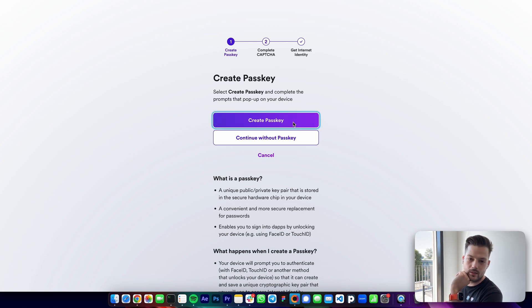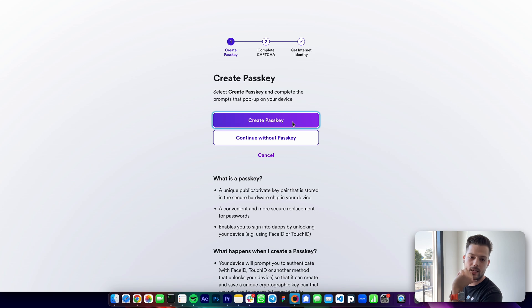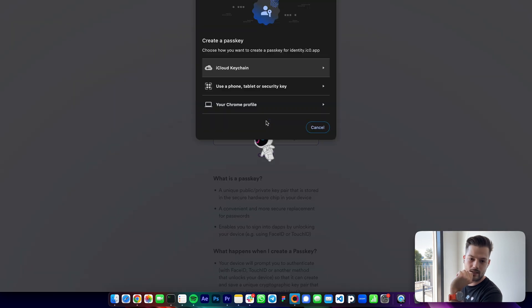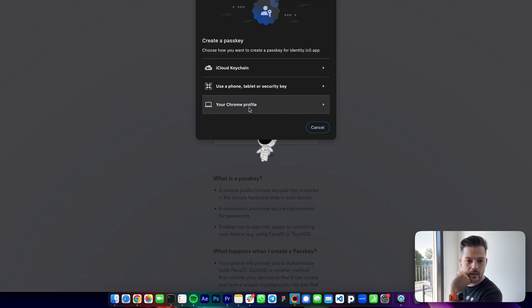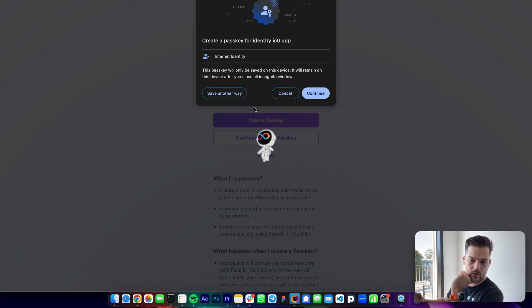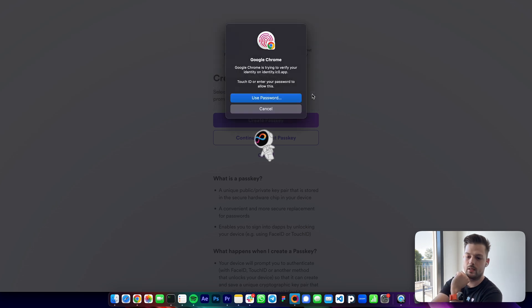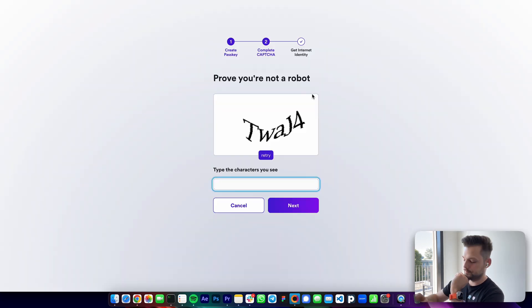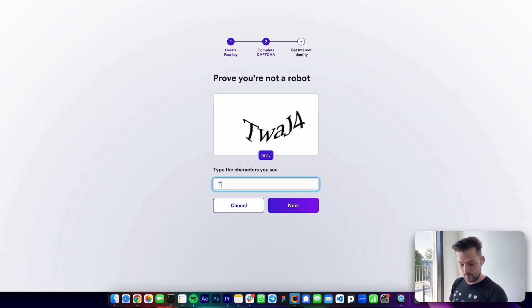An internet identity works with many ICP-based web3 dapps. So here I create a passkey, and as I said I have a MacBook Pro which has a built-in fingerprint sensor, so I'll just use that and I have a CAPTCHA.